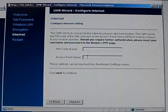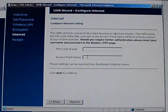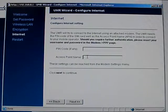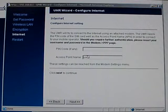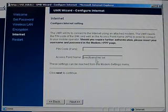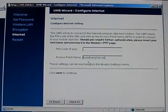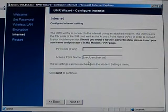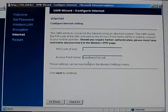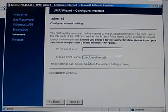And, for the access point name, my operator is called 3, here in Sweden, and their access point name is called bredband.3.se. Now, if you're not sure where to get this information, one place you can try always first is in your modem.